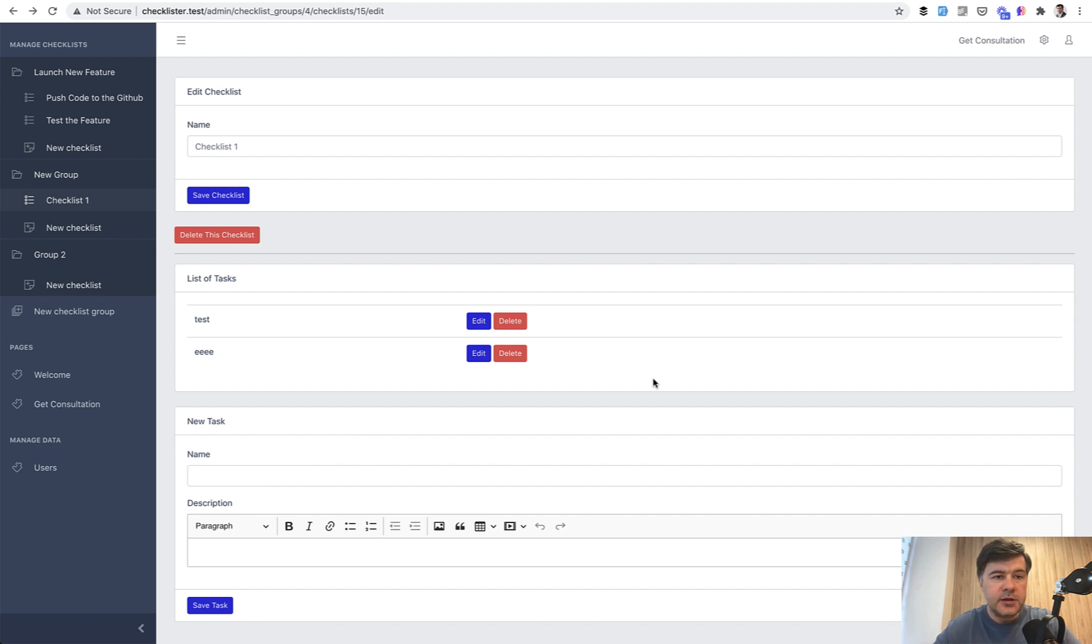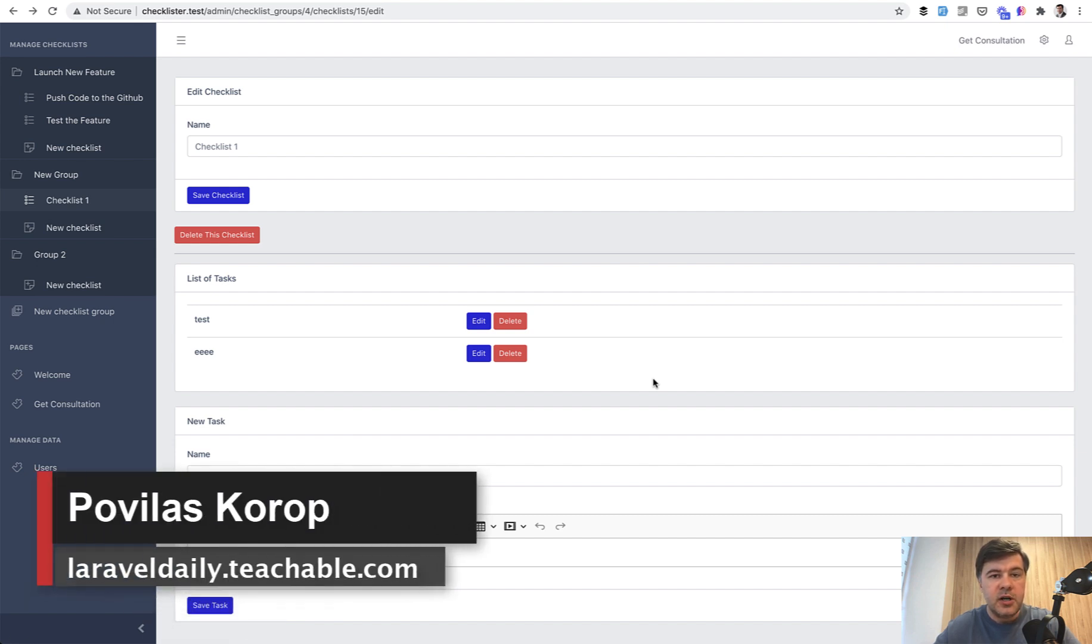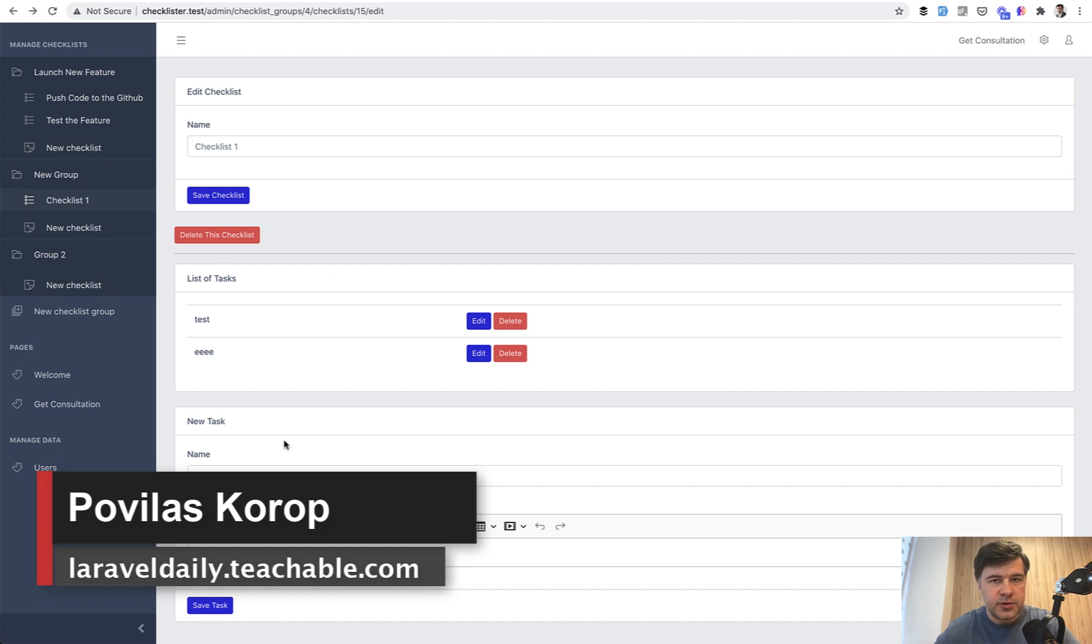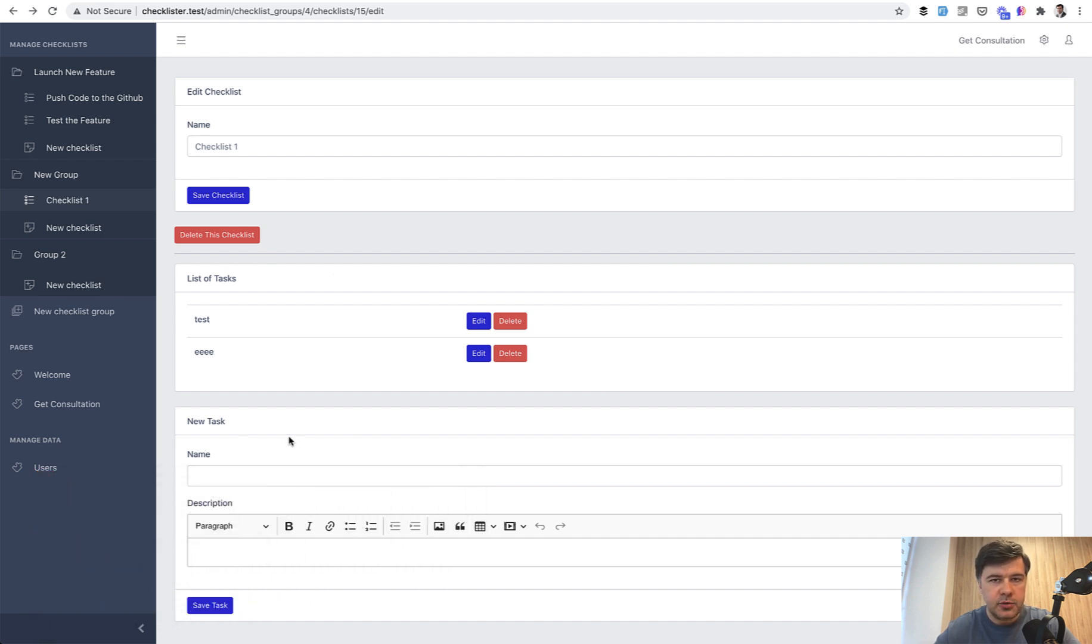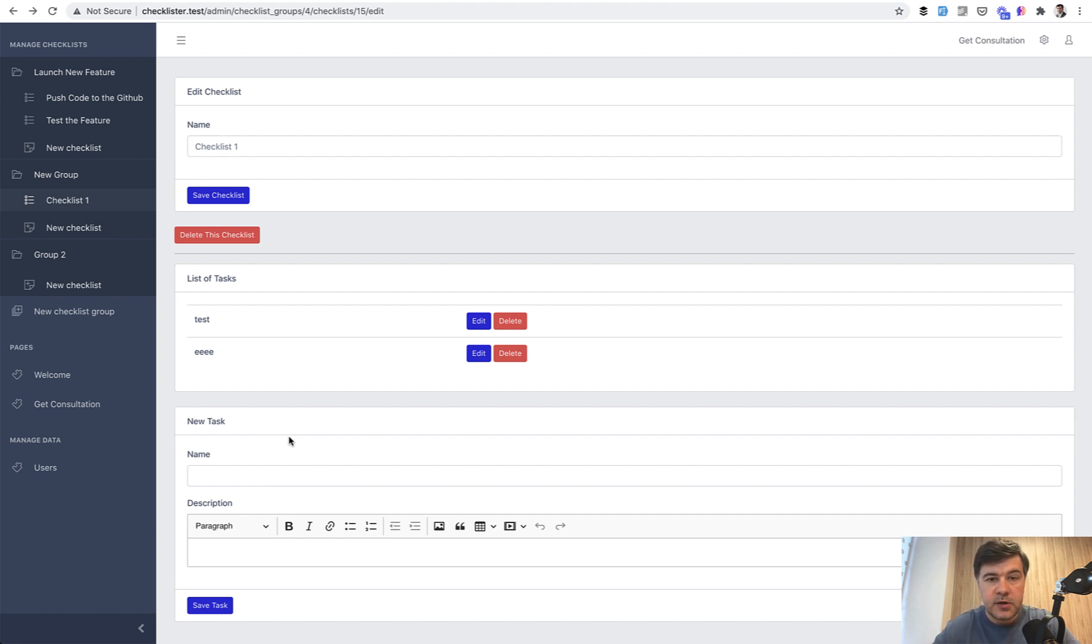In this video of creating Checklister, we're going back to the CKEditor to implement creating or editing a new task. At the time, we hadn't implemented the image upload and it's time to fix that issue.